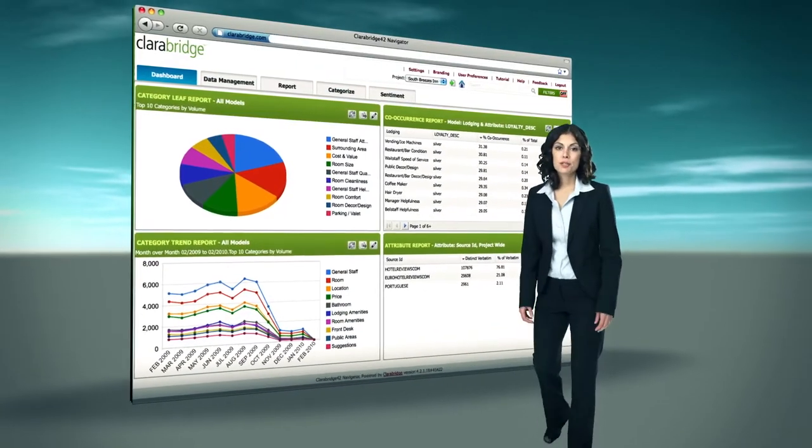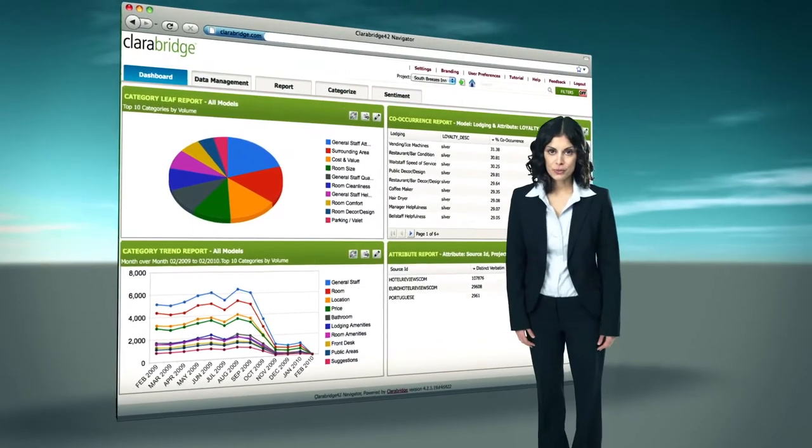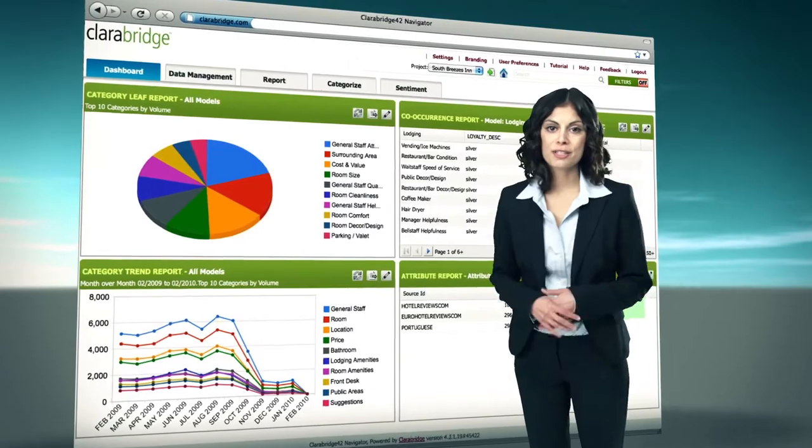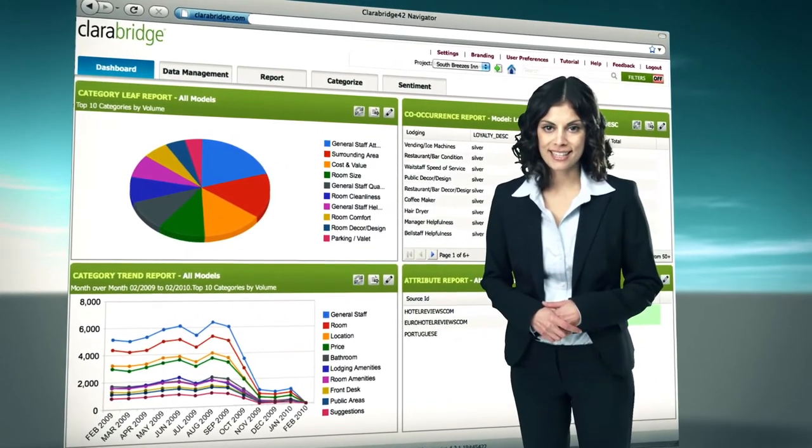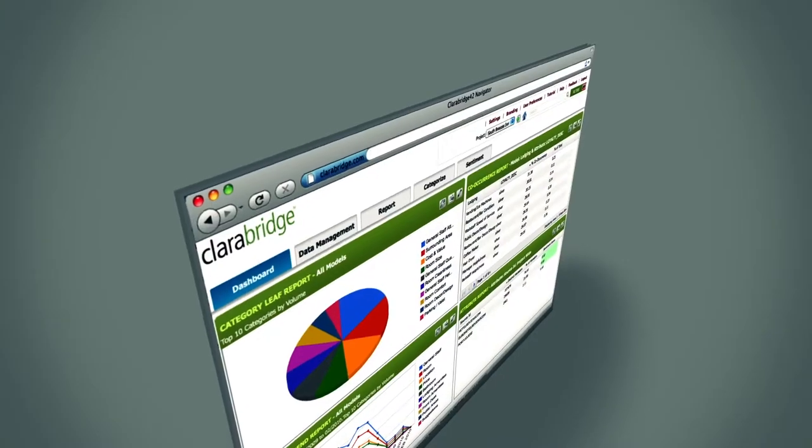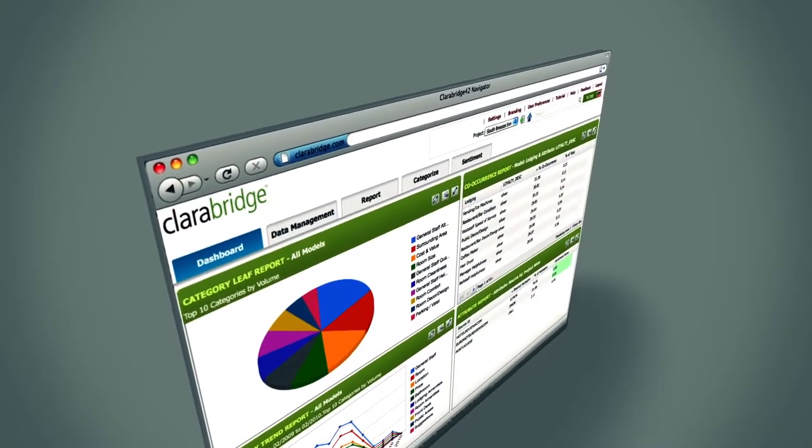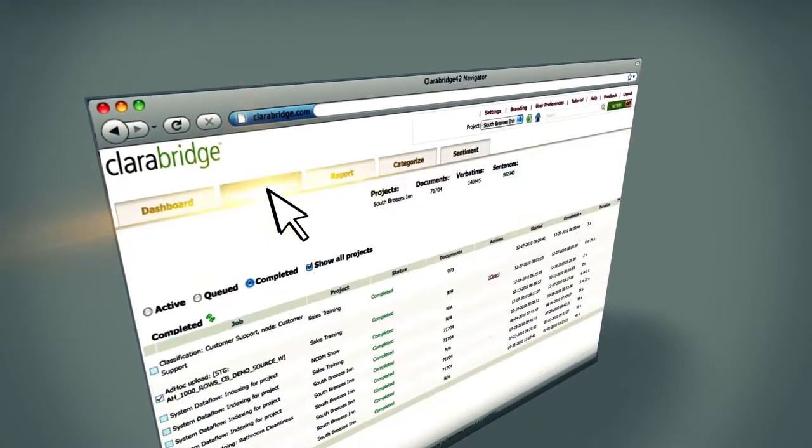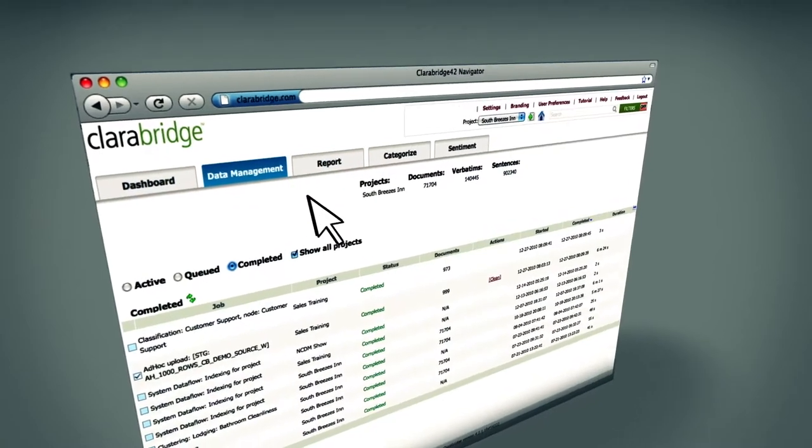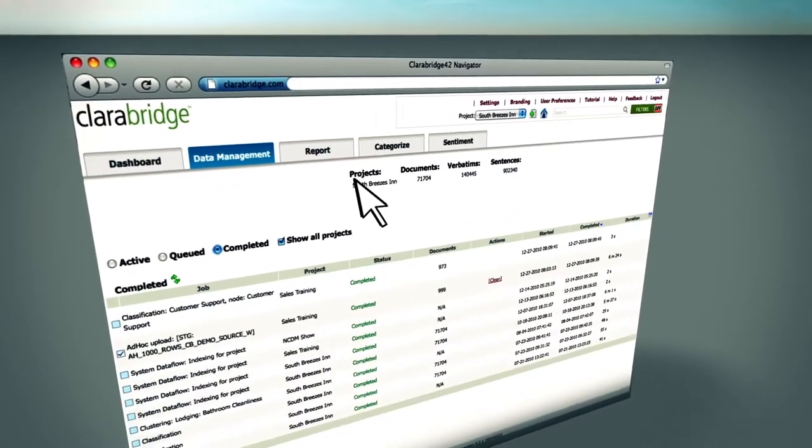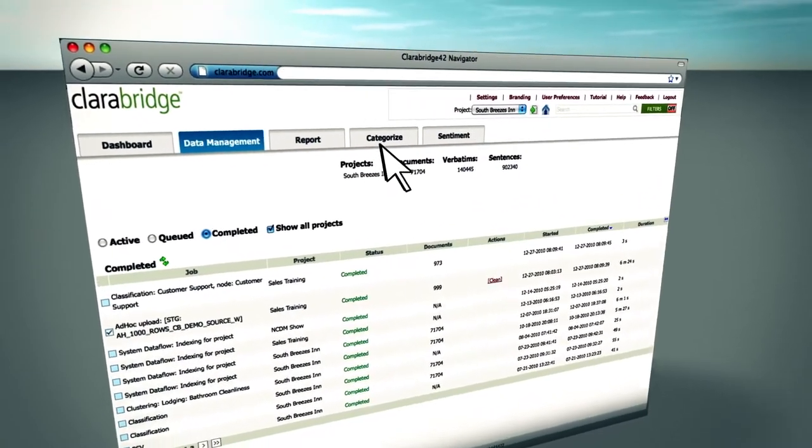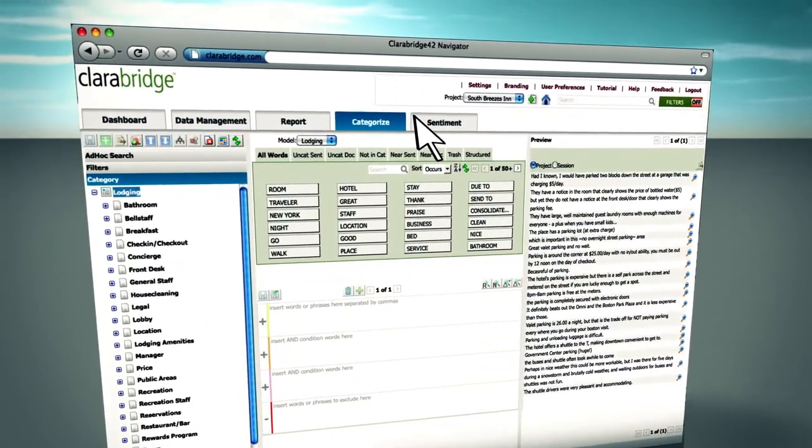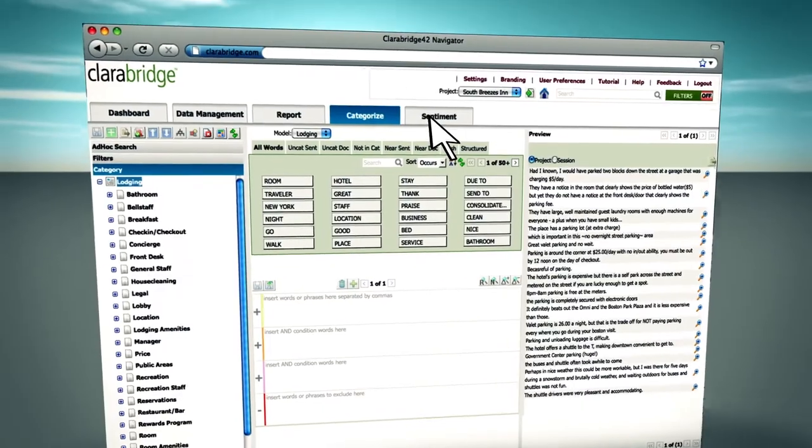ClaraBridge provides users with this single interface for managing the entire customer intelligence process. It offers a robust, zero-footprint web interface that enables you to upload or connect to your customers' feedback data, categorize content into meaningful concepts,